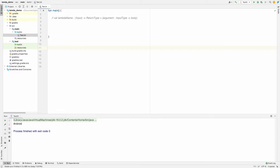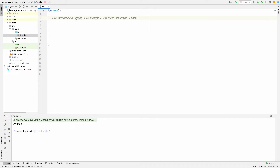Let's start with an example. To define a lambda, we give it a name, then specify the inputs — like integers, strings, or whatever we want — then define the return type of the function, and finally the body of the function.